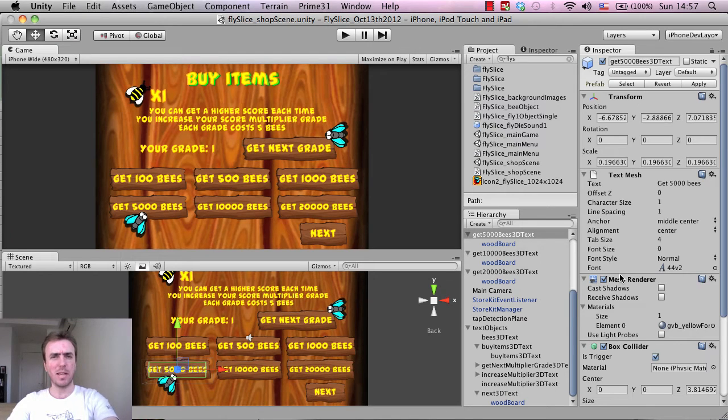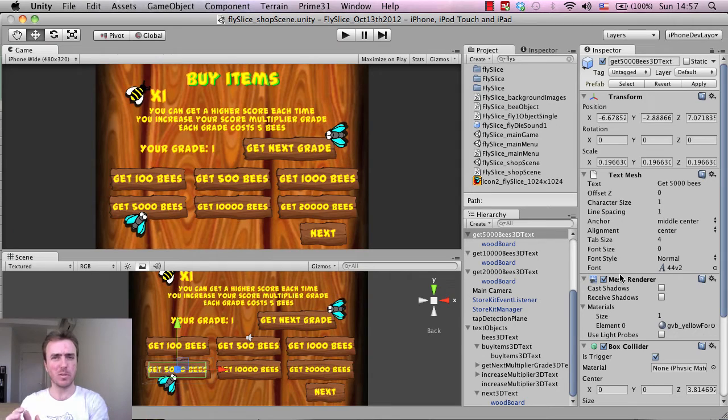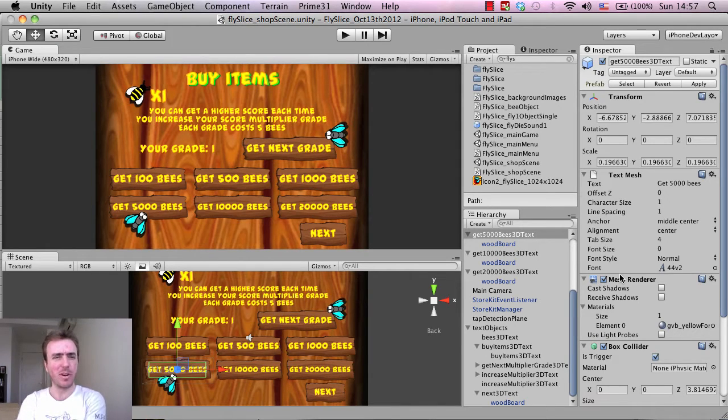Hey guys and girls, so we're back. This is part 2 of updating the Super Bug Killer game with some new in-app purchases for iPhone iOS.